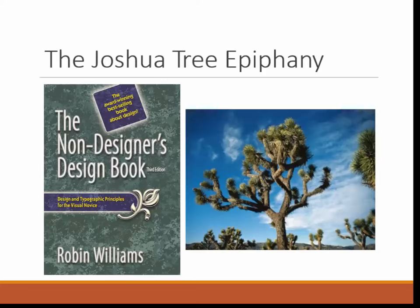We begin with Robin Williams and the Joshua Tree Epiphany. Robin Williams, the author of the Non-Designer's Design Book, recalls a tree identification book she once received for Christmas from her parents. The first tree in the book was the Joshua Tree because it only required two clues to identify. Williams recalls saying to herself that they don't have that kind of tree in Northern California — it's a weird-looking tree, and she would know if she'd seen one before.